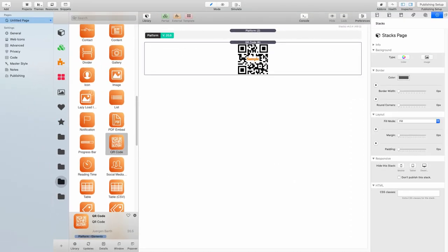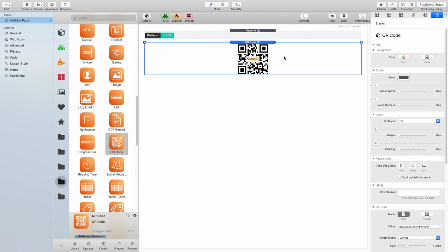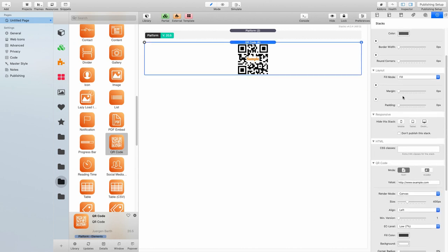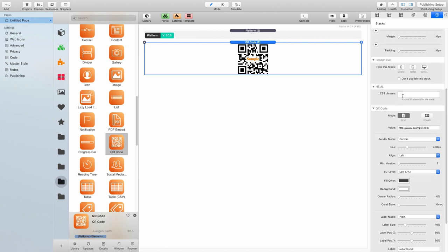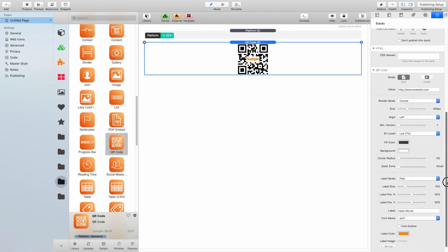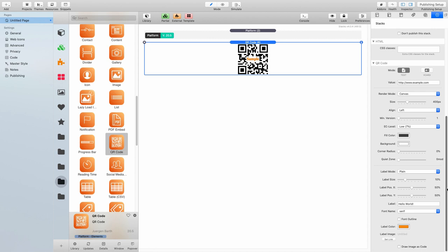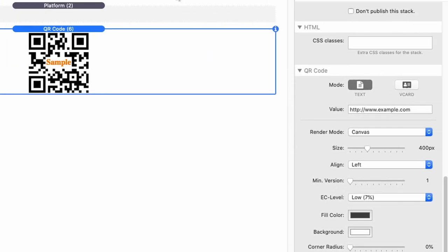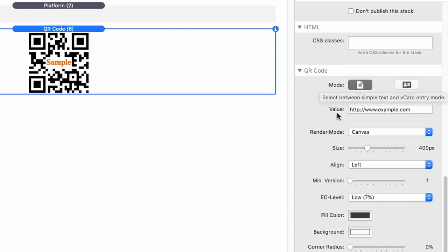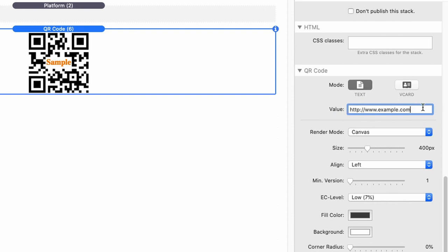Let's turn our attention straight away to the QR code stack and scroll straight to the QR code settings. First of all, we have two modes. The first one is text mode, and the second one is vCard mode.